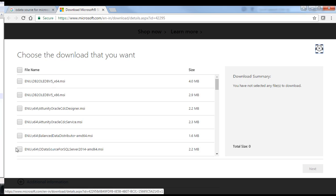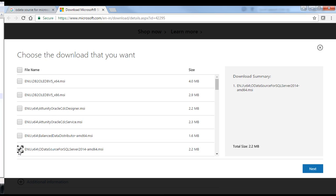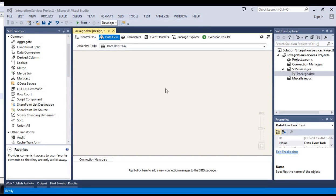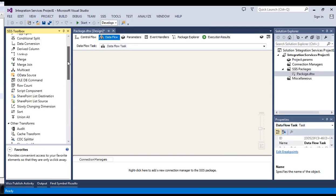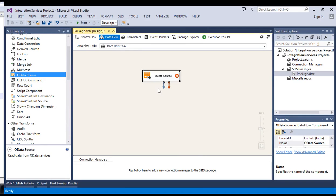So, you can see it's OData source for SQL Server 2014. I have already downloaded it, so I cannot download it again. Once you download it and install it, you can see OData source in the SSIS Toolbox. Just drag it.